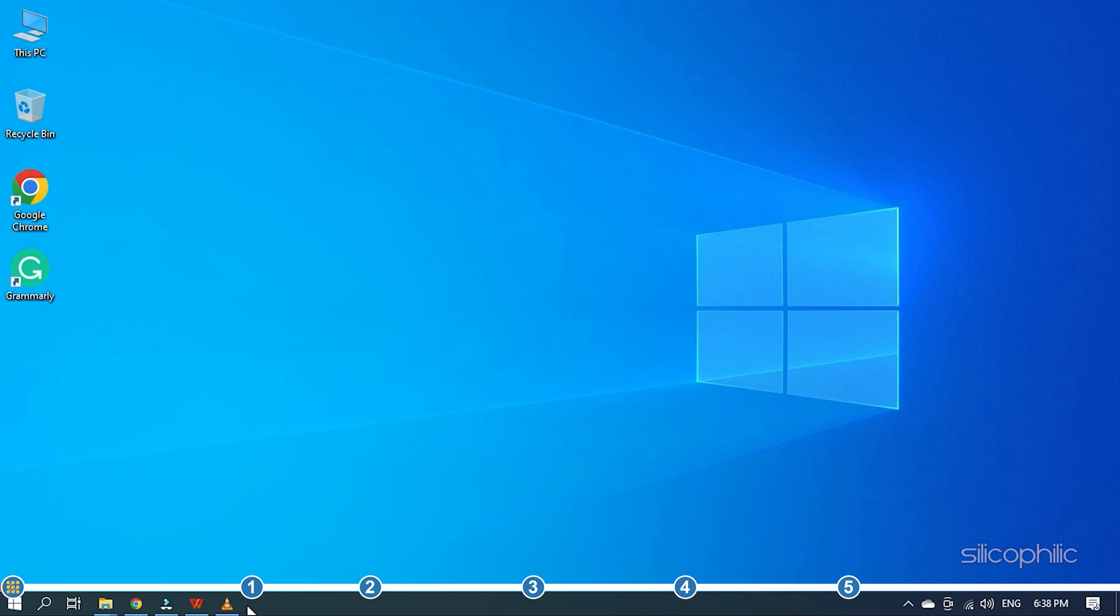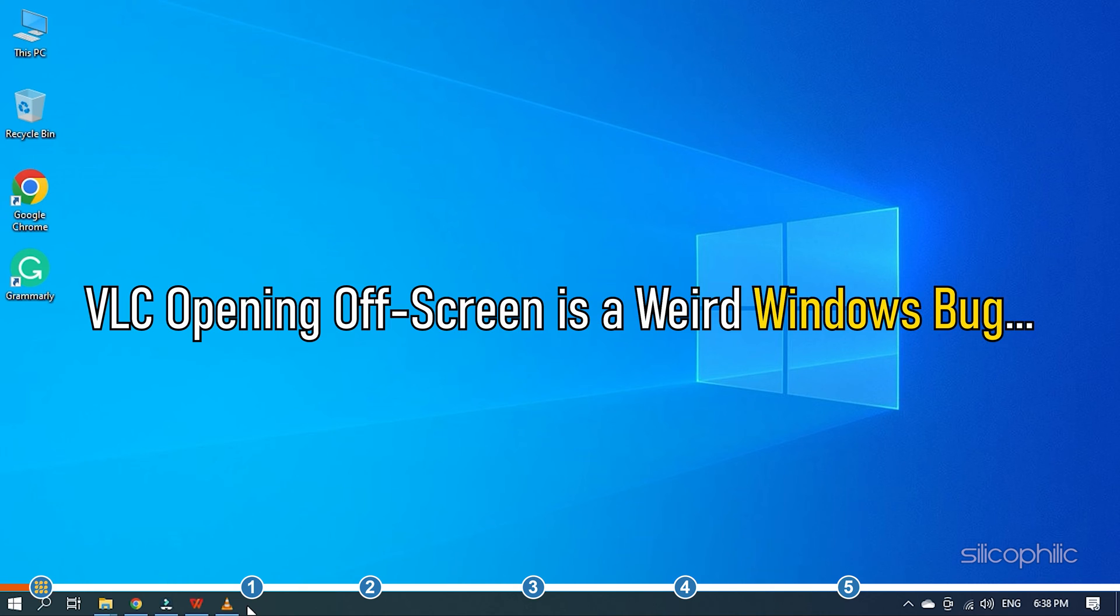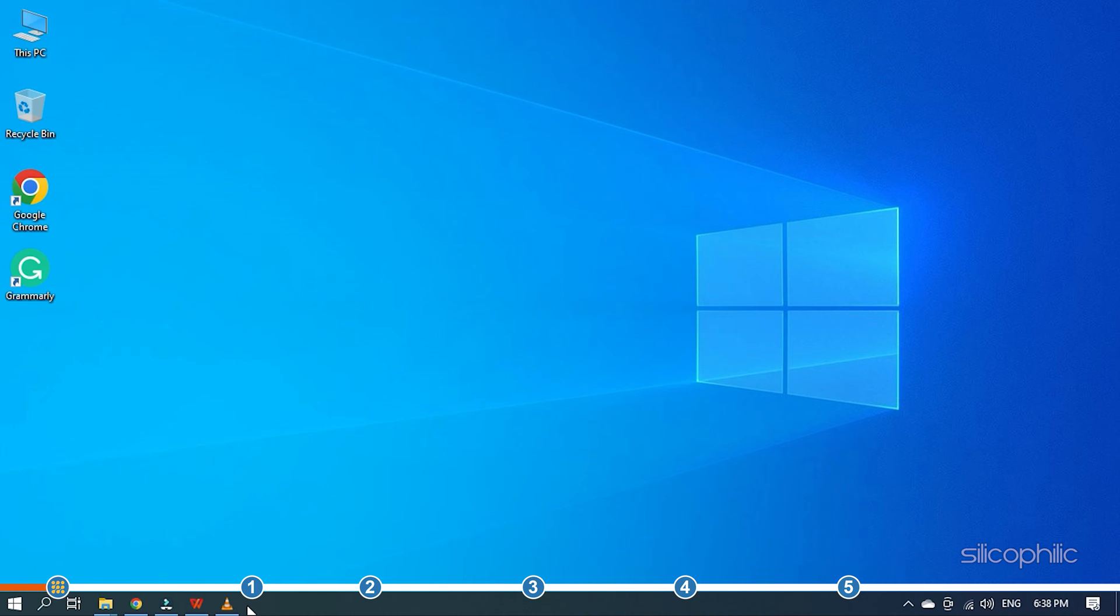Hey, you're watching Silicophilic, the home of all tech solutions. VLC opening off-screen is a weird Windows bug and when it happens to you, simply follow the solutions shown here to fix it.